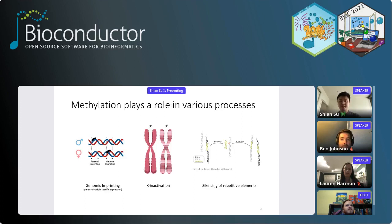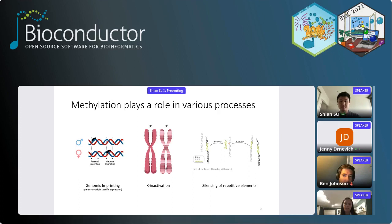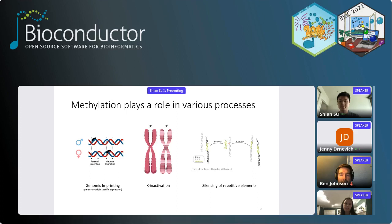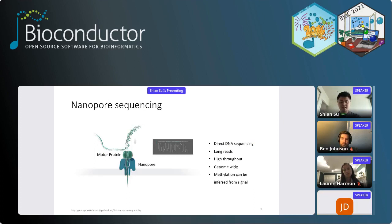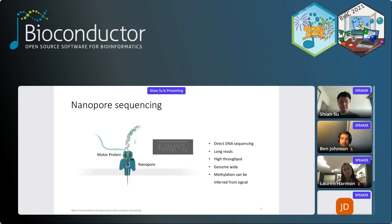This plays an important role in various different processes in the genome. In particular, I'm looking at genomic imprinting, which is the parent-of-origin specific expression, meaning when you inherit two copies of a gene from both your parents, only one of those copies is expressed. It also plays a role in X-inactivation, the complete silencing of one of the two X chromosomes as a dosage compensation mechanism, and in the silencing of repetitive elements which make up a large amount of our DNA. The technology I'm using to study this is nanopore sequencing.